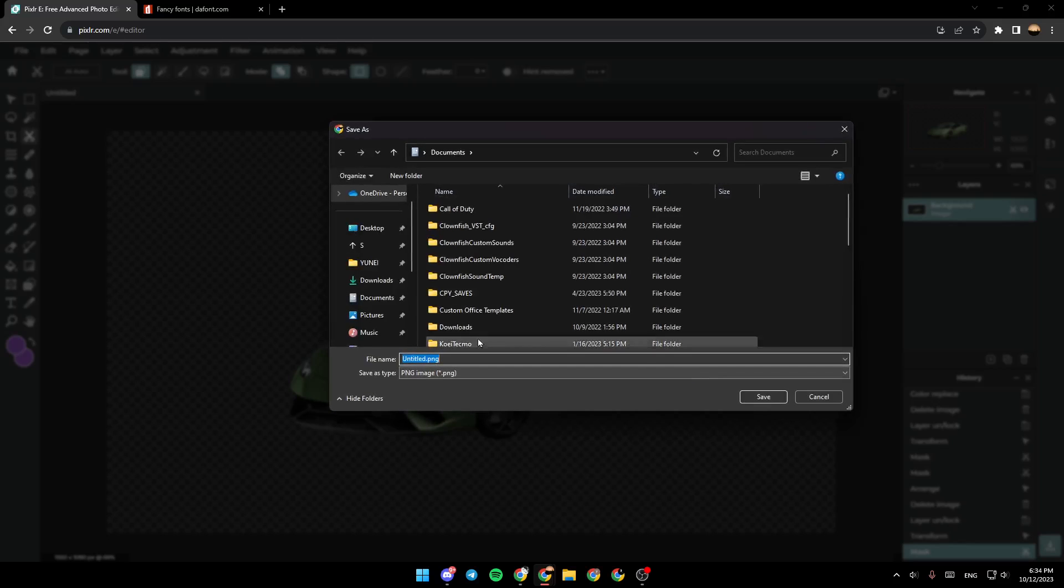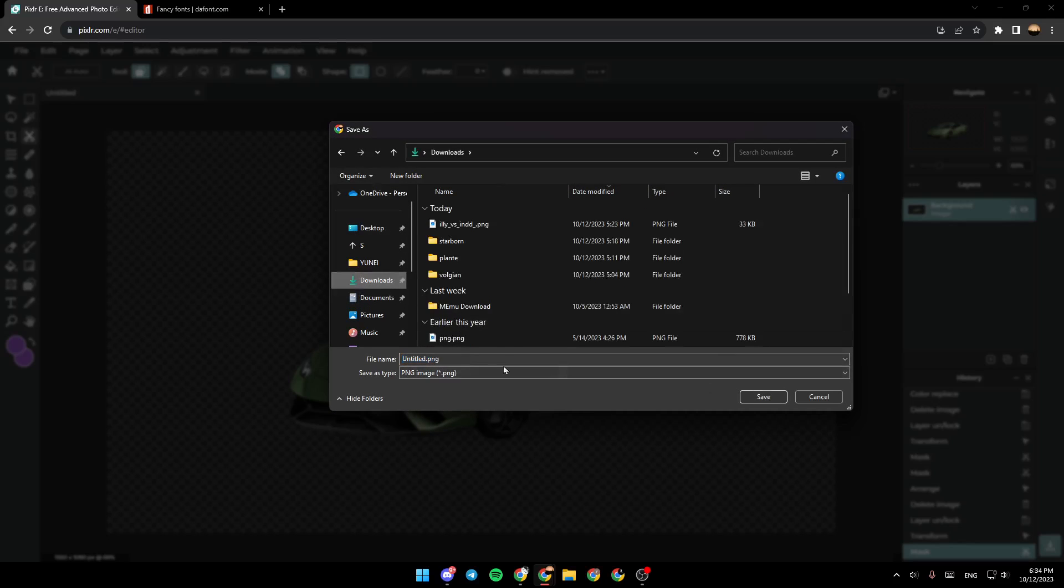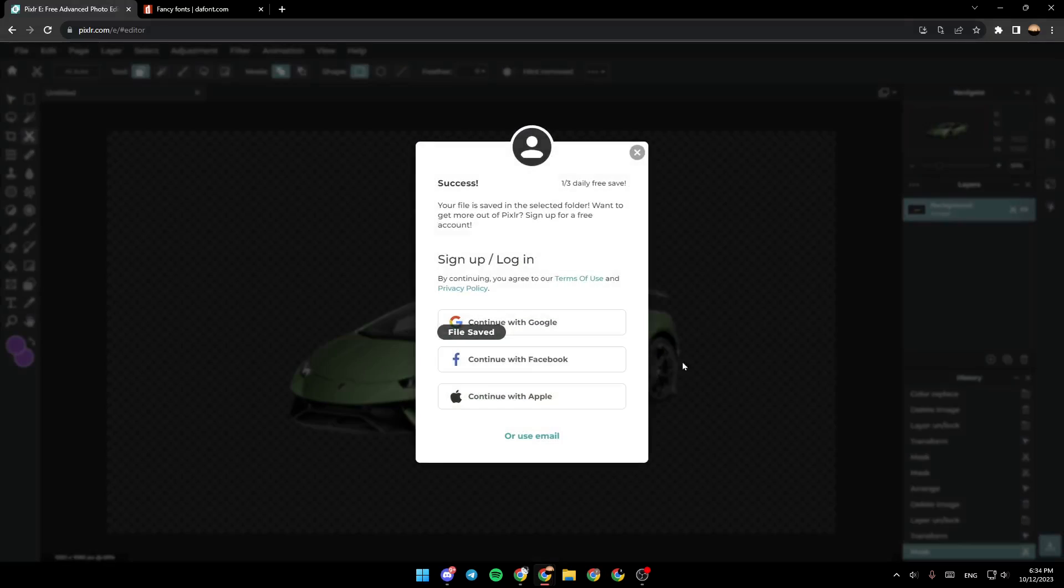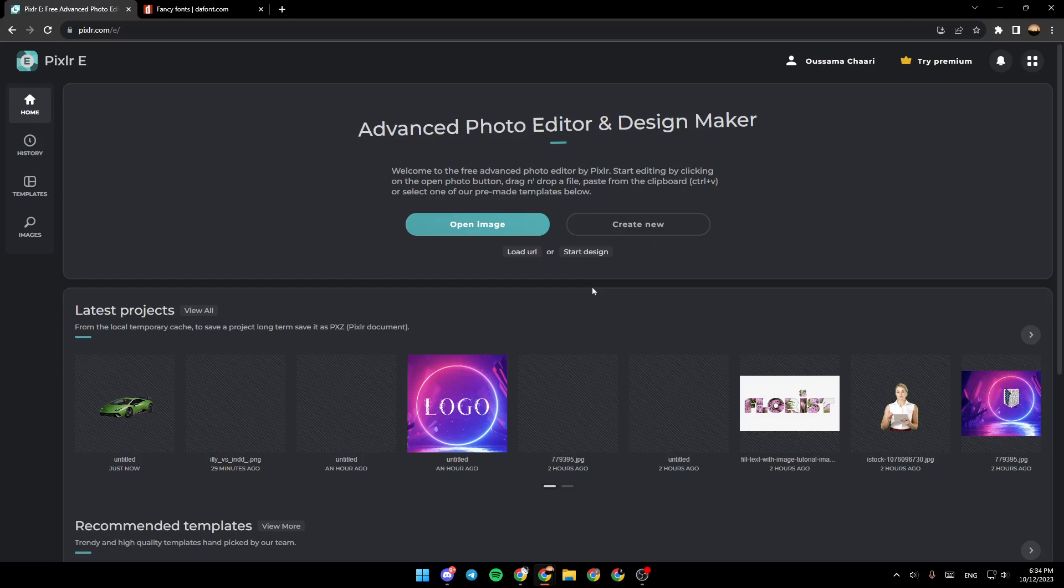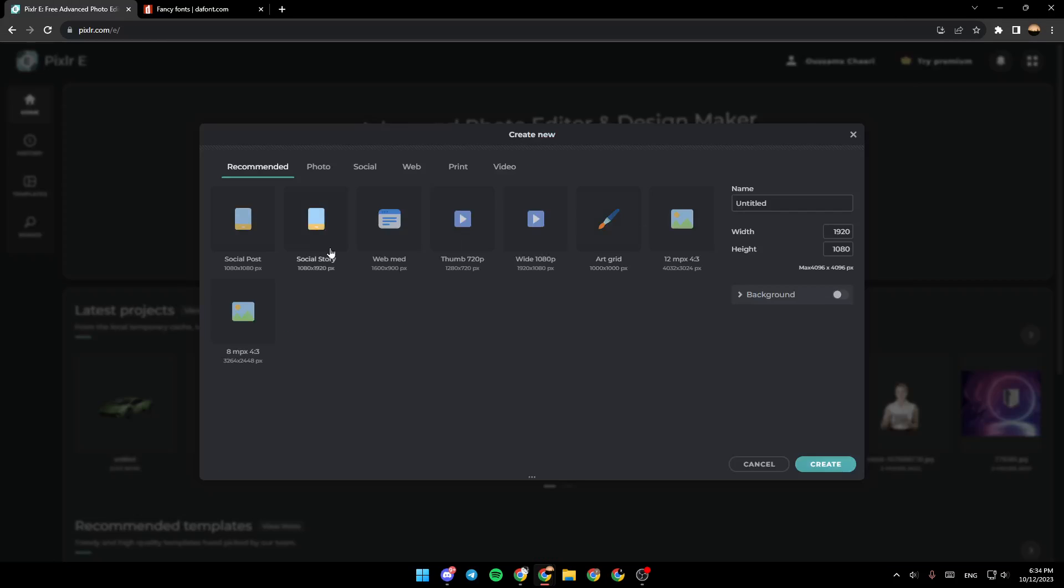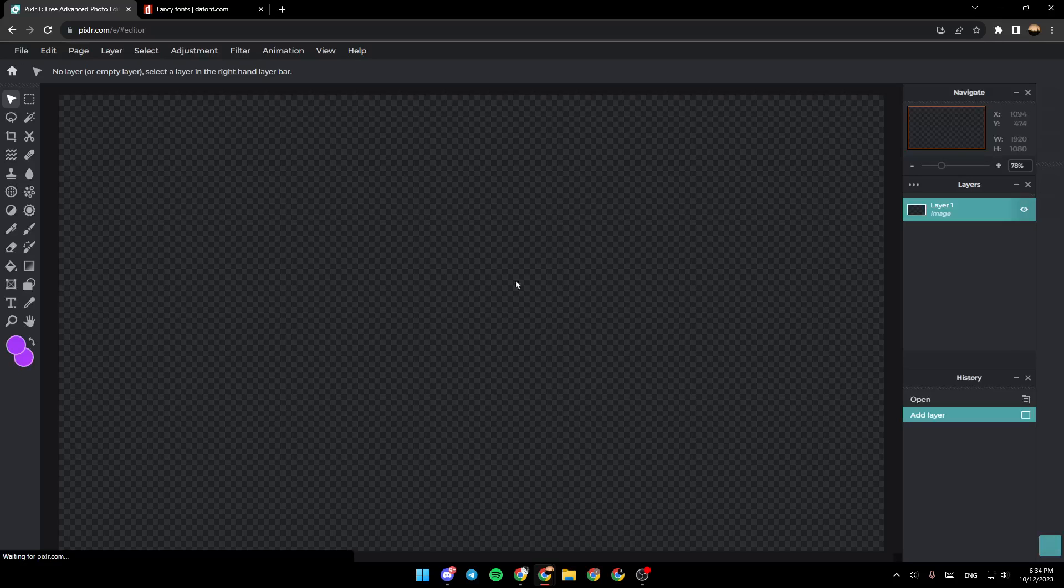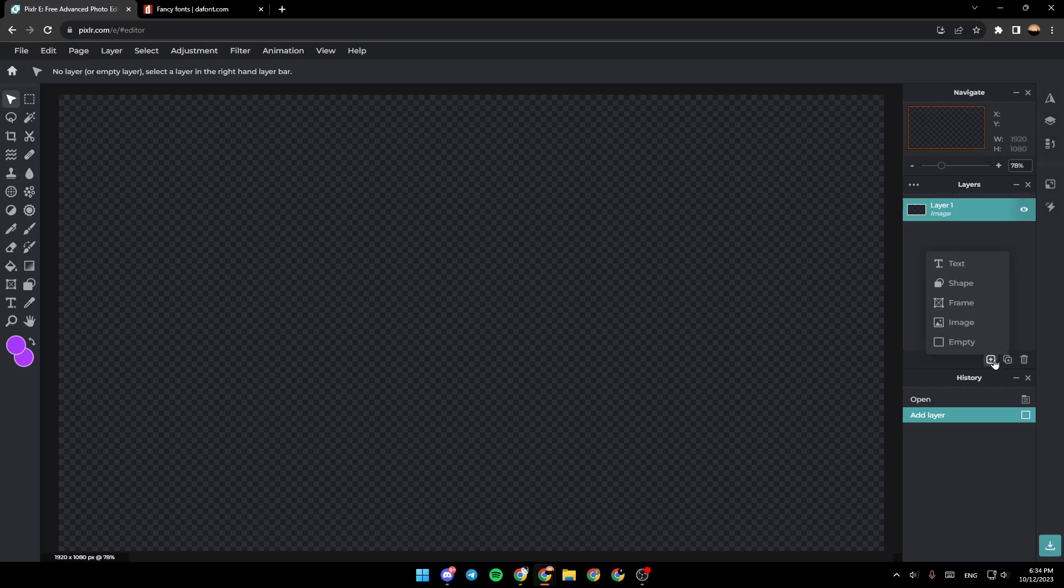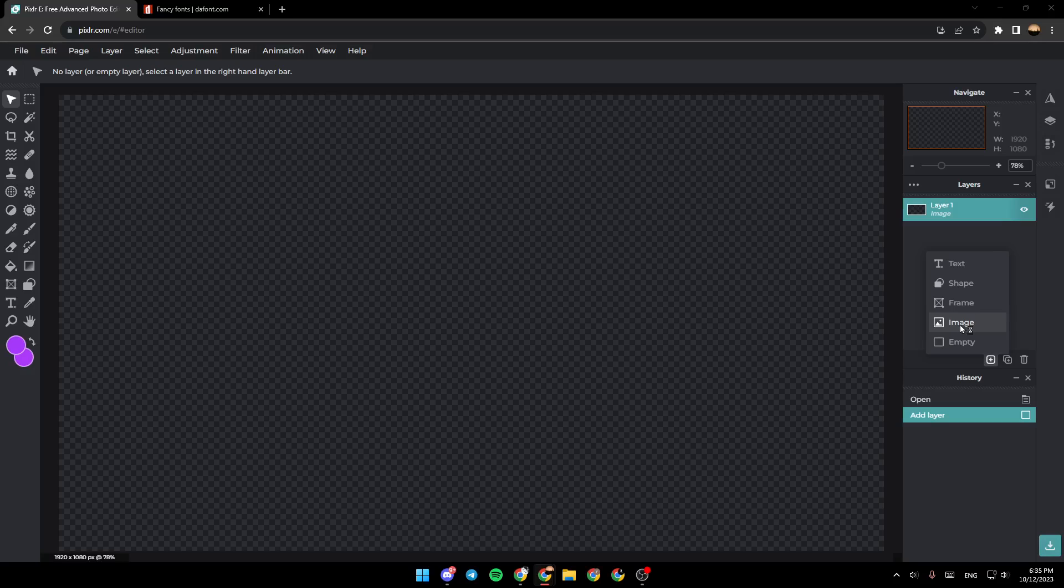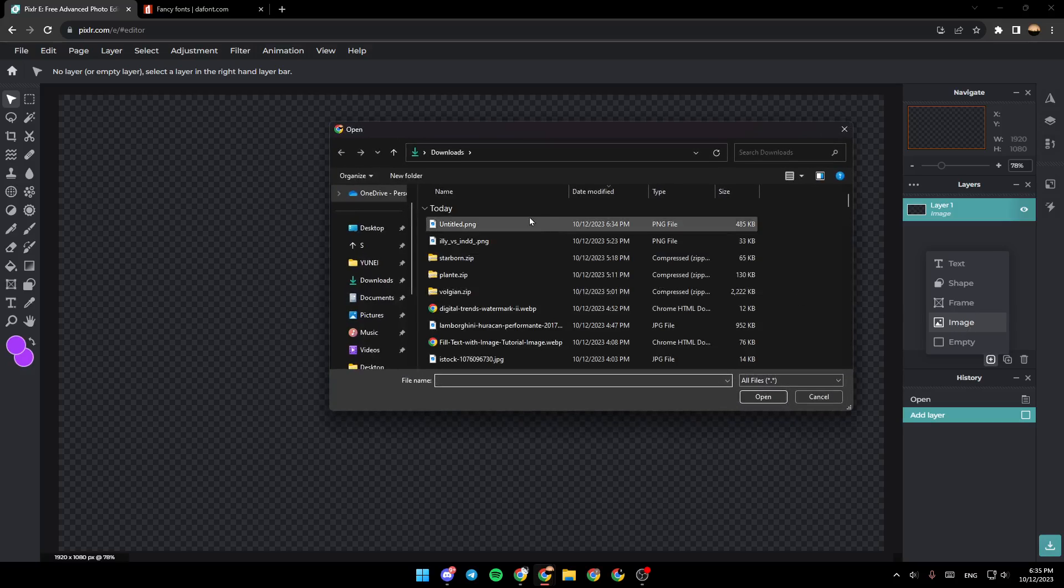Once you save the image, go again and click on create new. Then go right here and click on this little plus, click on image, and add the PNG.